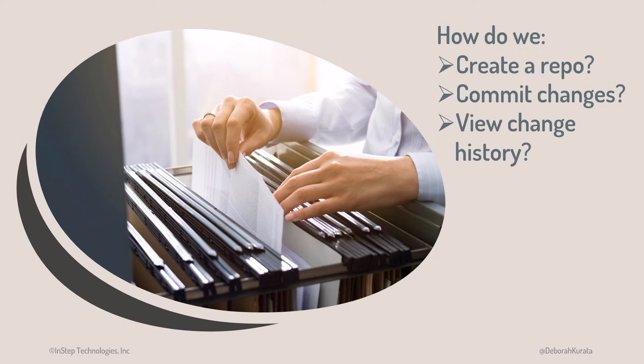We've seen that Git is a version control system that provides a place to keep our files and tracks all the changes to those files.